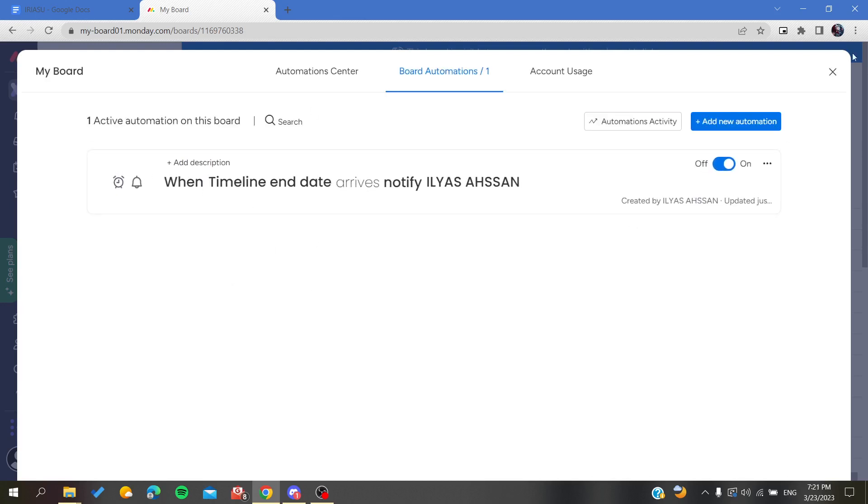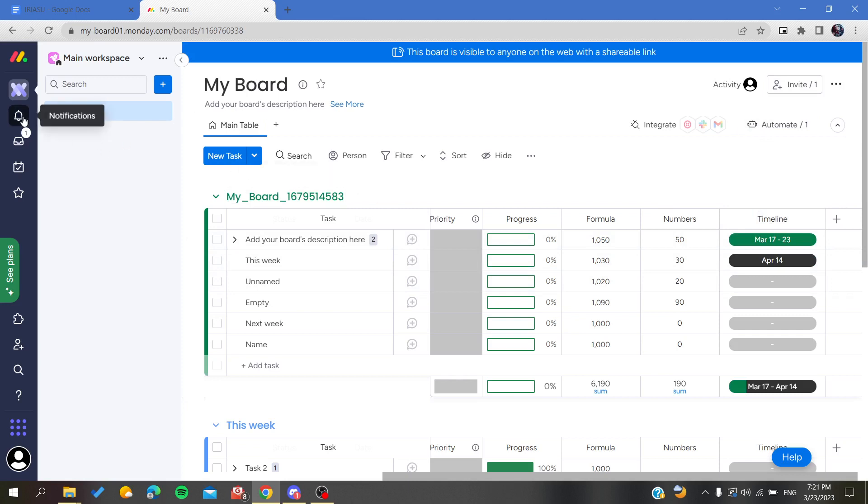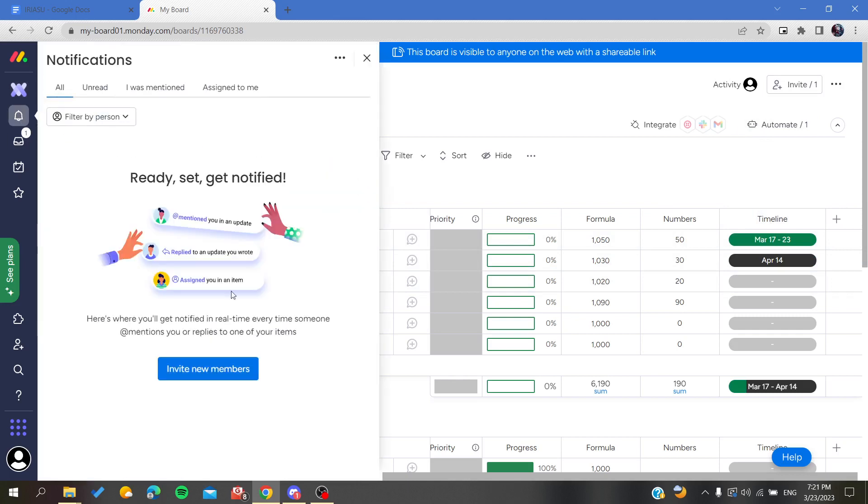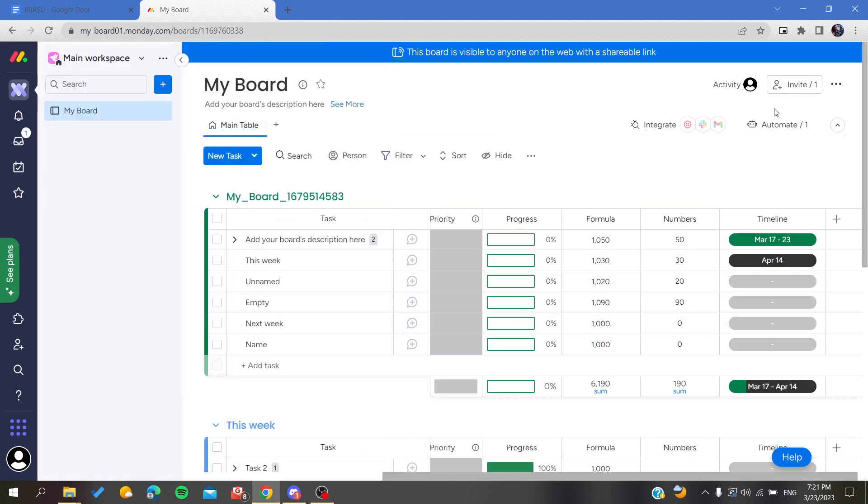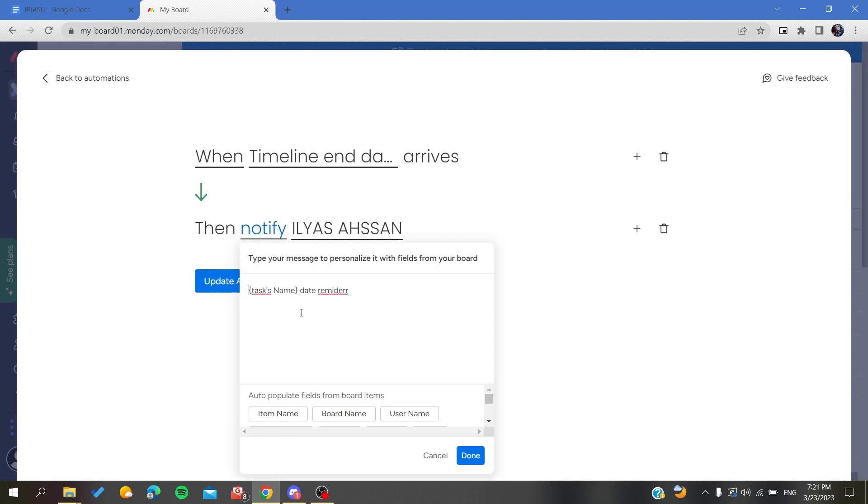As you can see now, when the timeline ends - so when this timeline ends - you will receive a notification here telling you that this item or date reminded.